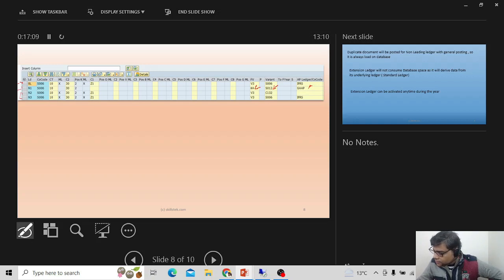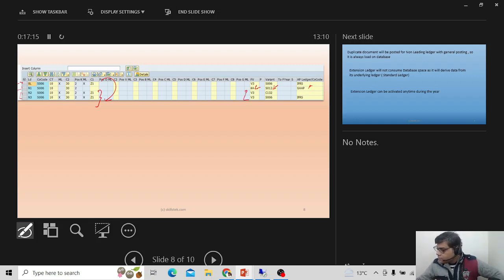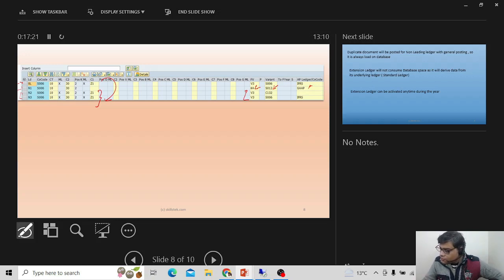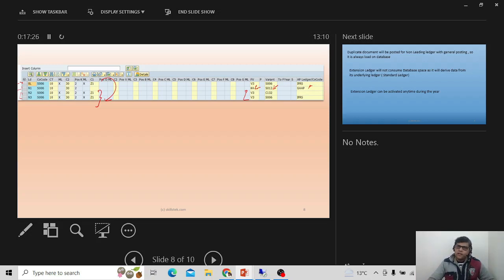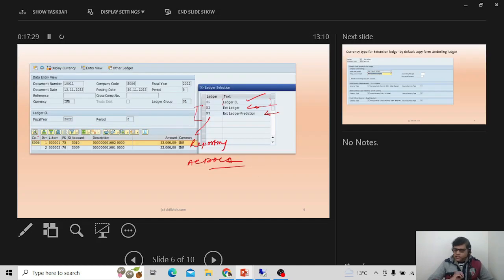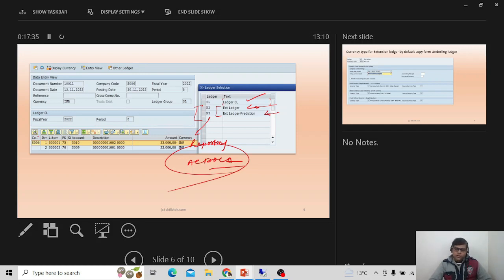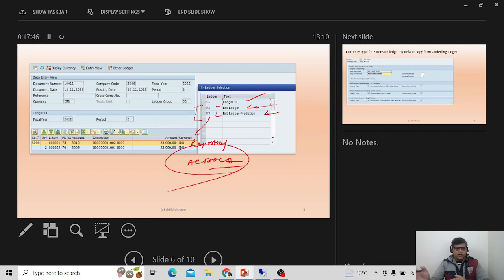For extension ledgers, the fiscal year variant and posting period variant can be changed, but currencies and other settings are inherited from the underlying ledger. That's why duplicate entries appear — but the key benefit is they do not update the ACDOCA table. So comparing non-leading ledger versus extension ledger: non-leading ledgers are independent ledgers for a specific purpose, whereas extension ledgers have their own specific requirements.